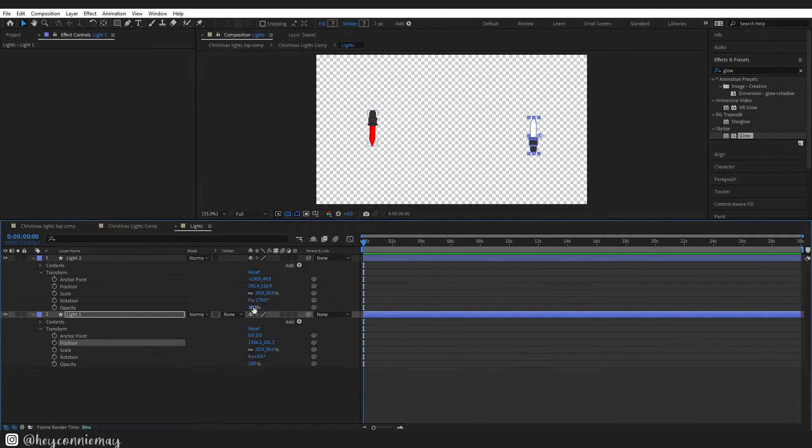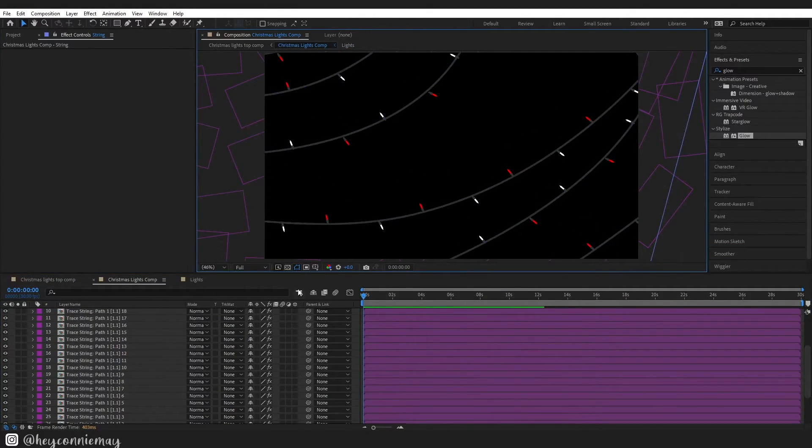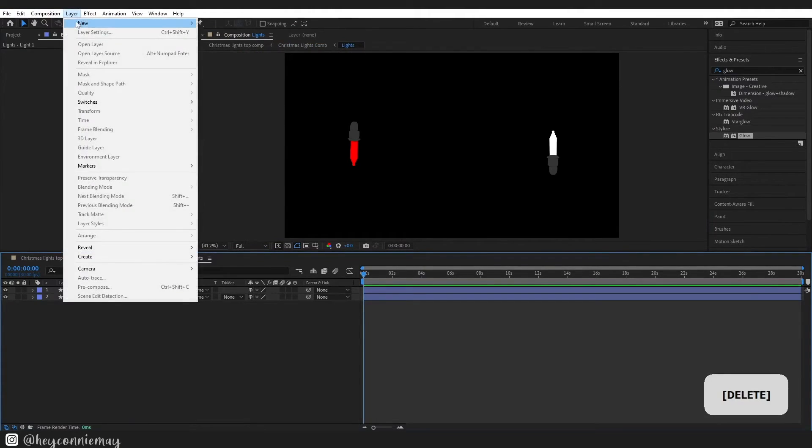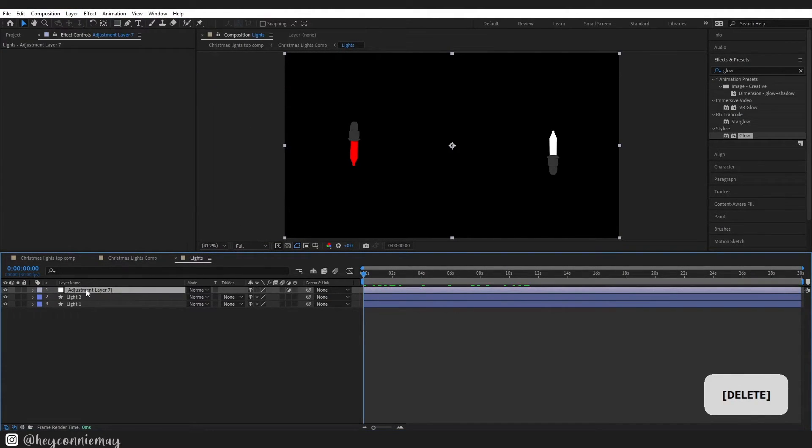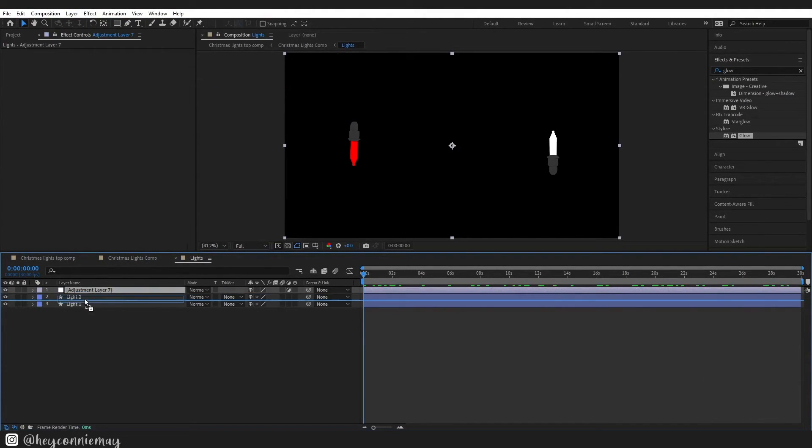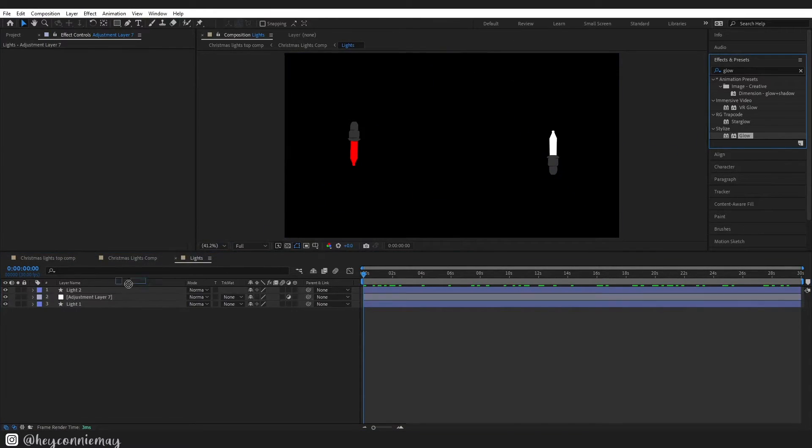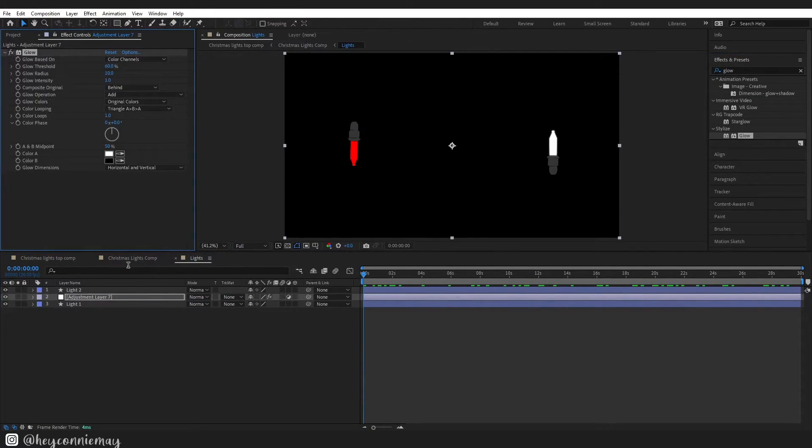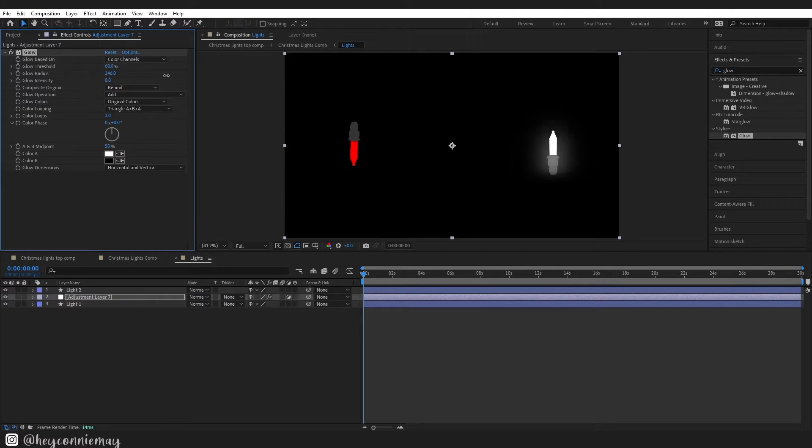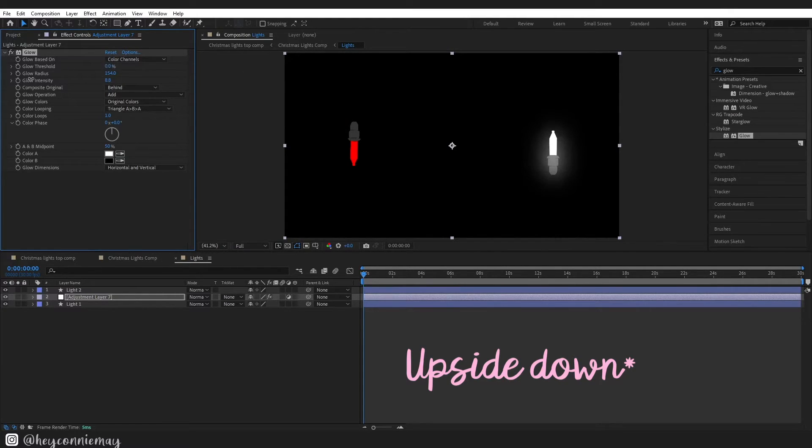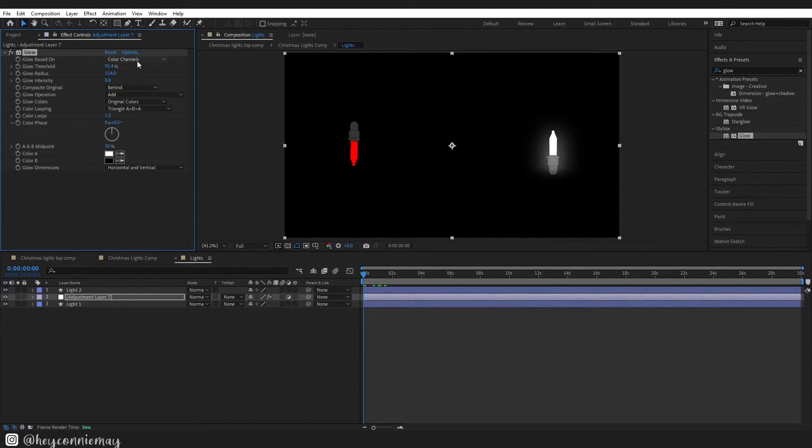Right so when you are happy with your string of lights now we need to put a glow onto our lights. Layer, new adjustment layer, and in the effects and presets we are going to drag a glow onto it. When I was adding glow to my lights I ran into a couple of roadblocks and that is because my lights are opposite sides from each other. So I ended up using an adjustment layer for each light and just pre-comping each light so that the glow effect was only affecting one light at a time.